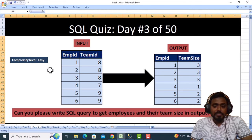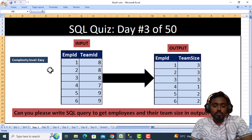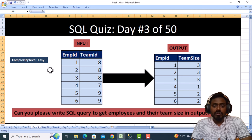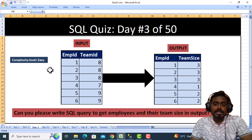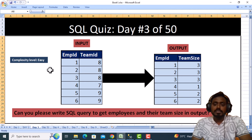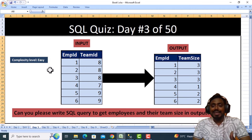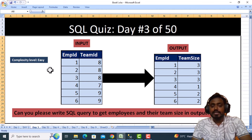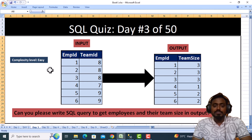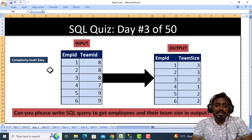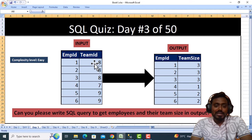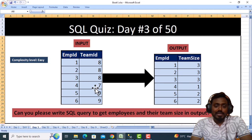In the output, we want two columns: the first column will be employee ID and the second column will be team size. How can we calculate the team size? For calculating the team size, if we see the team ID, how many 8s are available? It's available three times, so three employees are working in the same team.